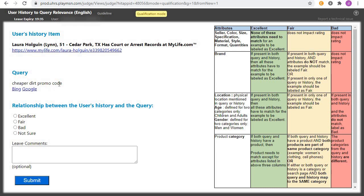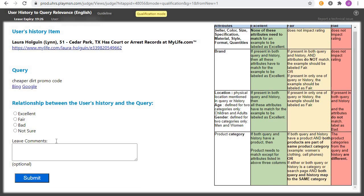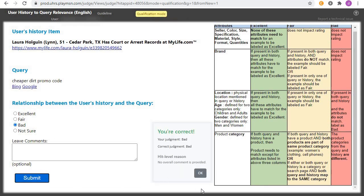This one is talking about a promo code and the other is about the website mylife.com — two different things. Click on 'Bad,' go ahead and submit. Yes, you are correct — we move to the next one.